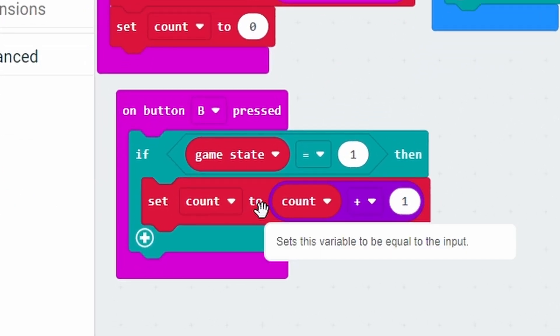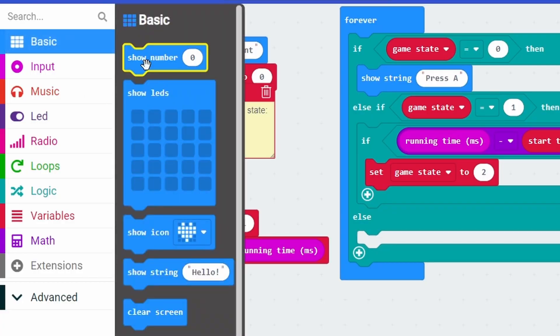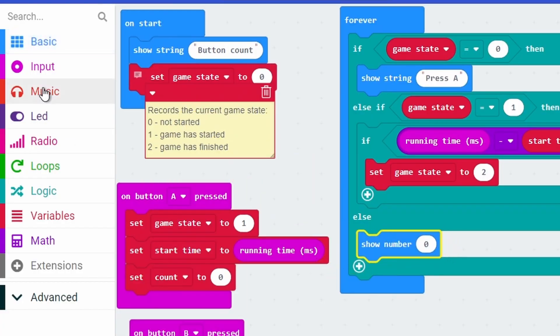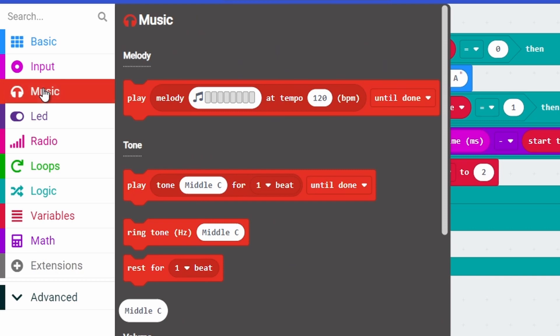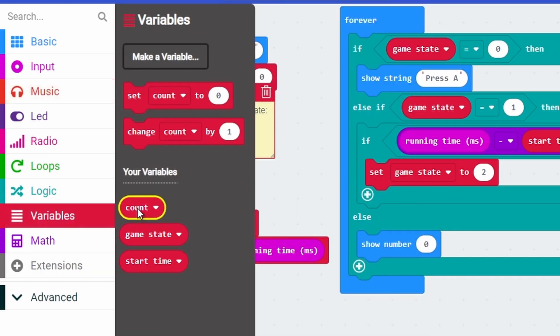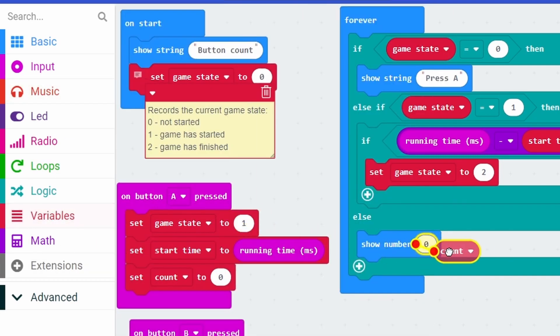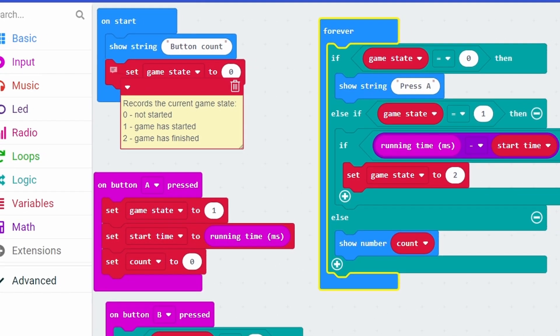Remember this is the computer way of saying: you take what you had before and you add 1 to it. At the end of the game when the time has expired, we want to show how many points the player has. Because we've been counting in the variable count, we can just put that inside show number count.